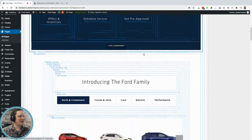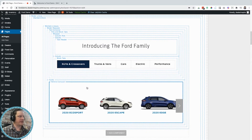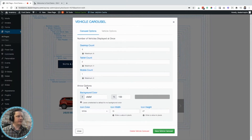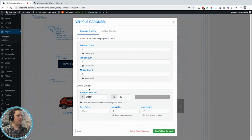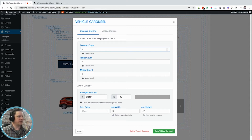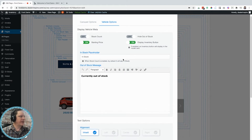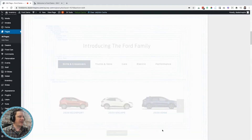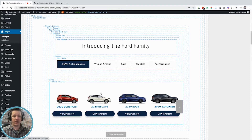Next we have a vehicle carousel. I'm going to click into that element and tweak how it looks. I have a few different counts I can change based on the device — desktop, tablet, or mobile — and some color options. All I want to do right now is make the number of vehicles shown on desktop four instead of three. Then I'll come over to the vehicle options tab and switch on starting price and display inventory button. I'll save that vehicle carousel and just like that, I changed the look and feel of it.